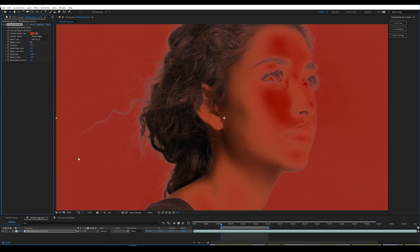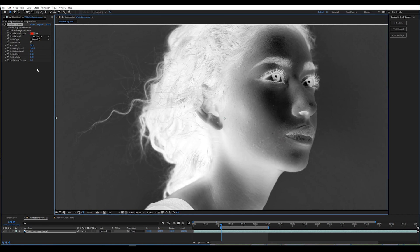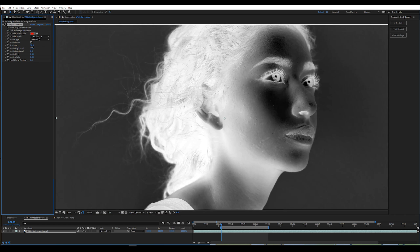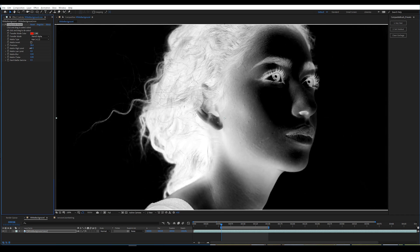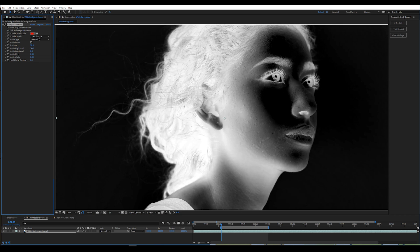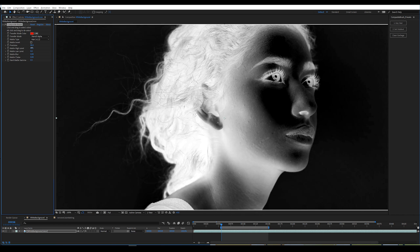Let's look at just the alpha channel. The next step is to bring down your matte high level and clip it as much as you can without getting rid of too much hair detail. Around here you can see that the hair is going to start to go away — any further than that is probably bad news. Don't worry about any excess stuff in the background; it's really just important that we're keeping this hair detail, and we'll deal with all that later.